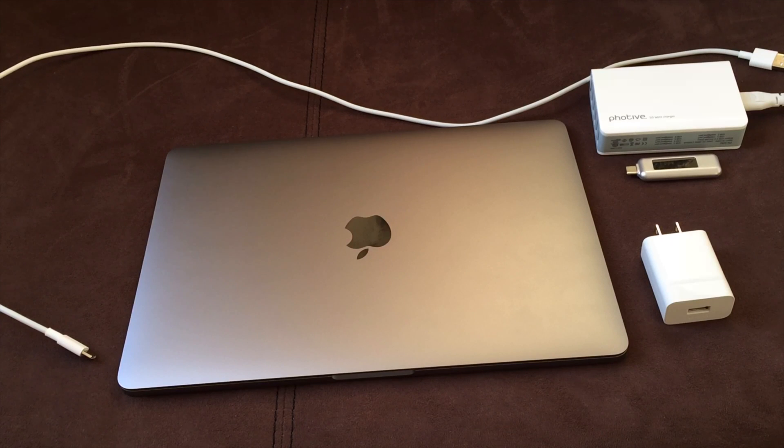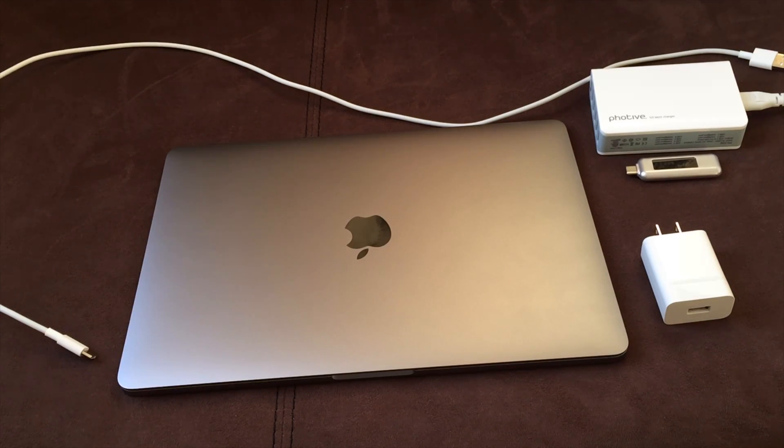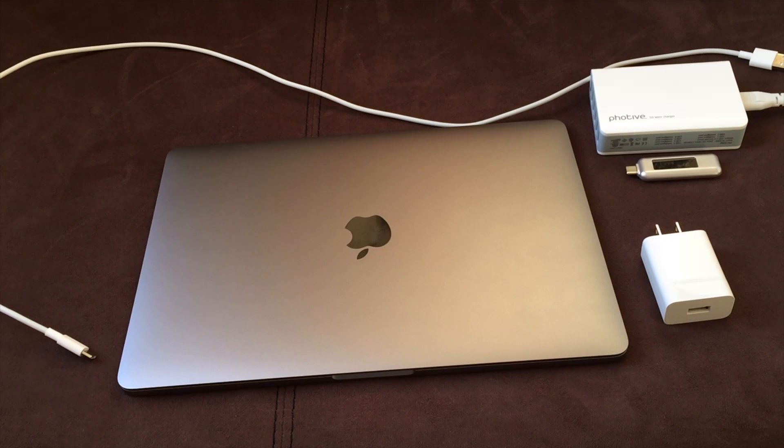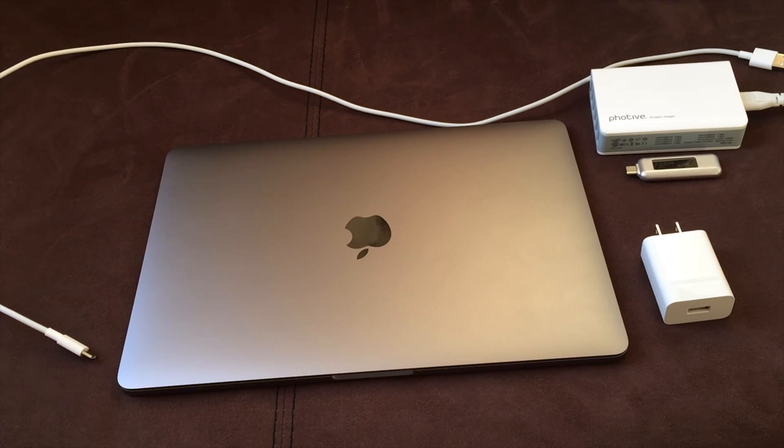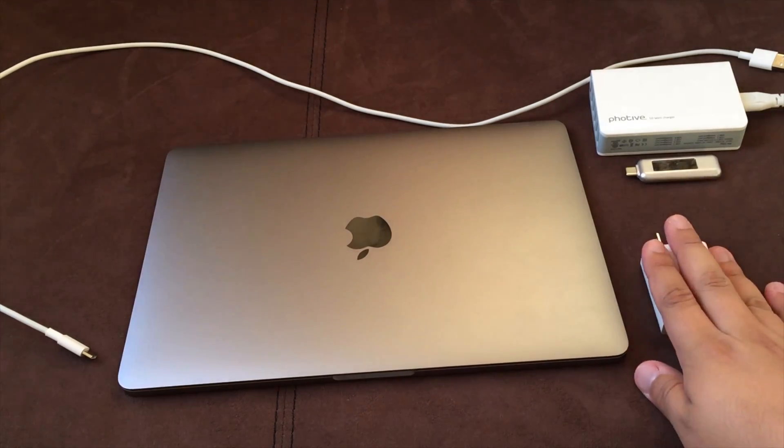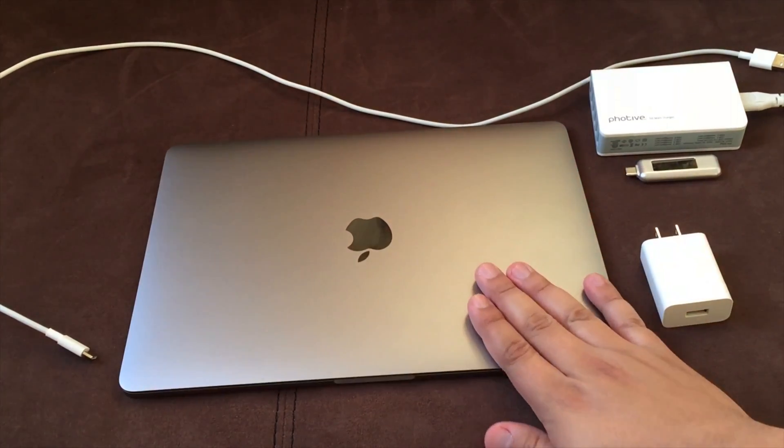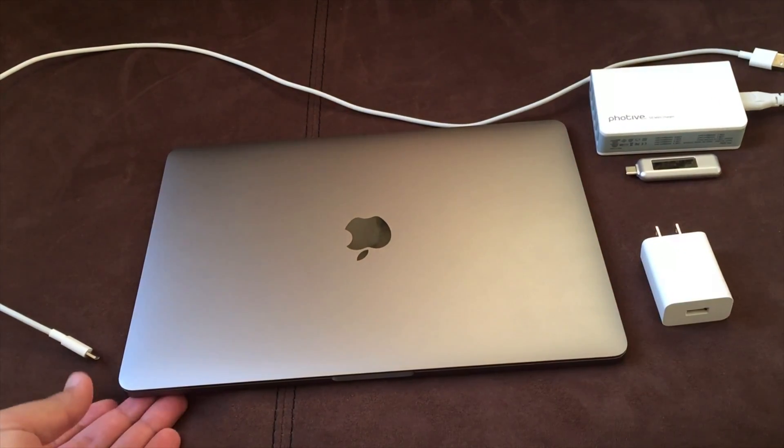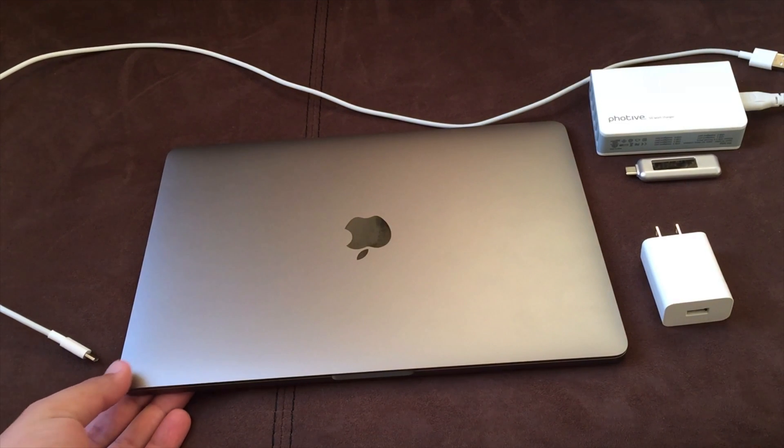Hey, what is up YouTube, Small Text Reviews here and today I have a quick video on showing you the charging power of cell phone chargers charging a 2016 MacBook Pro.